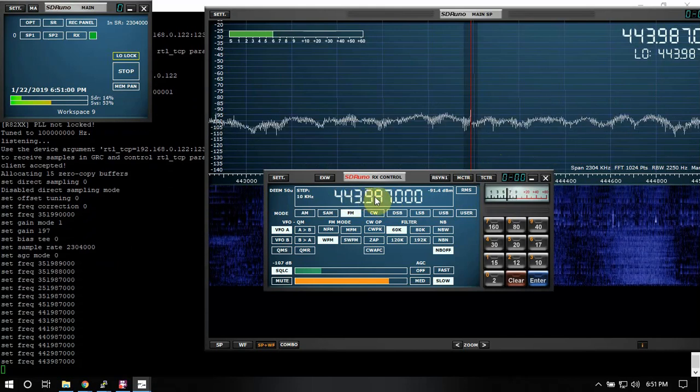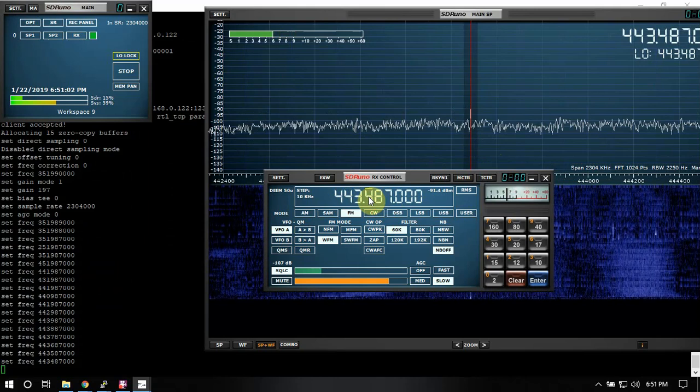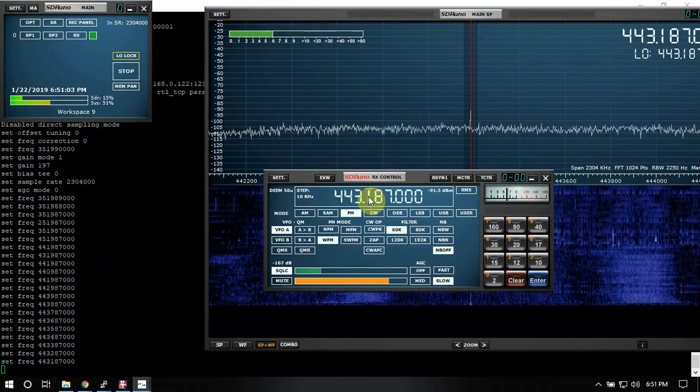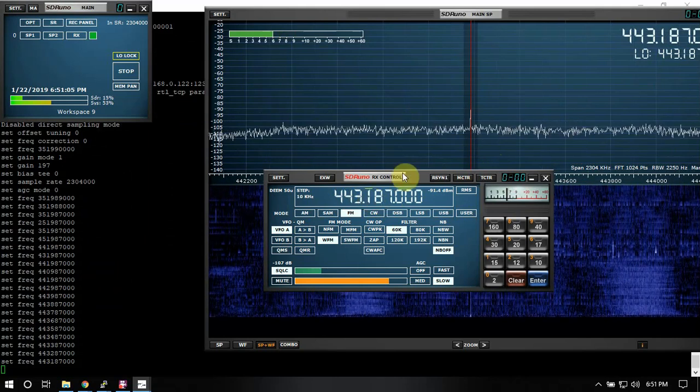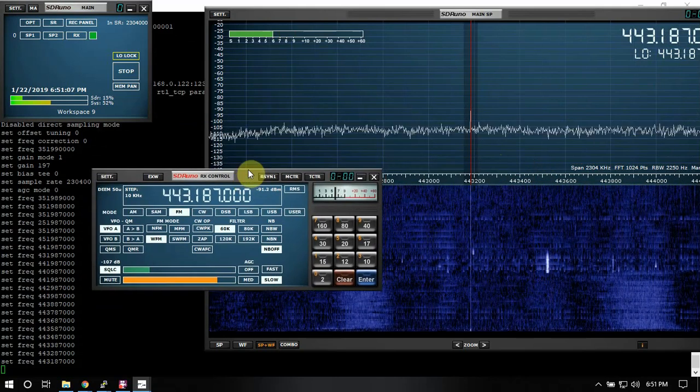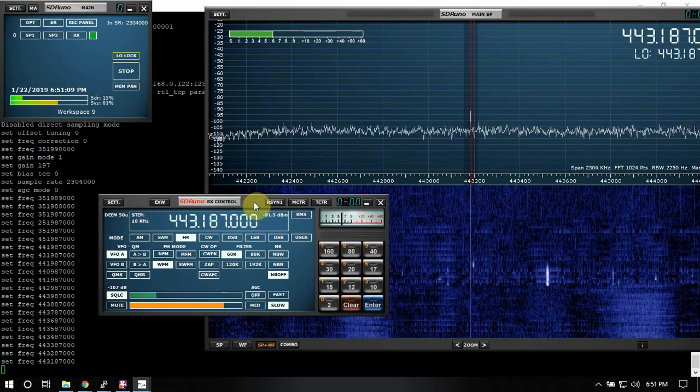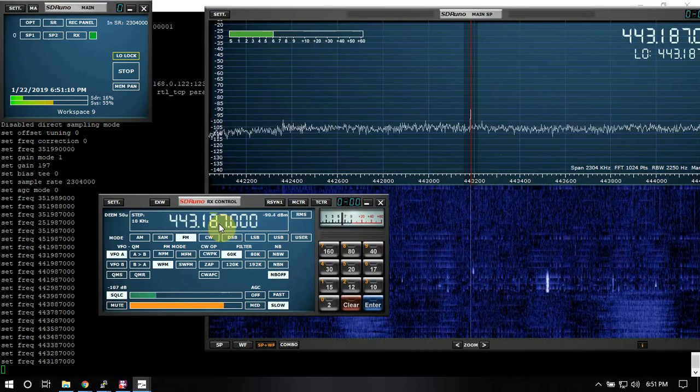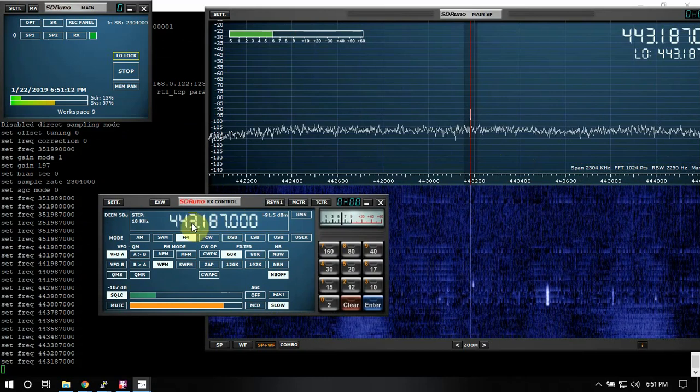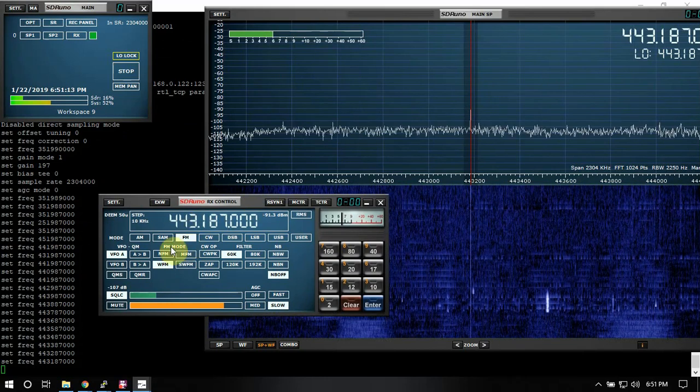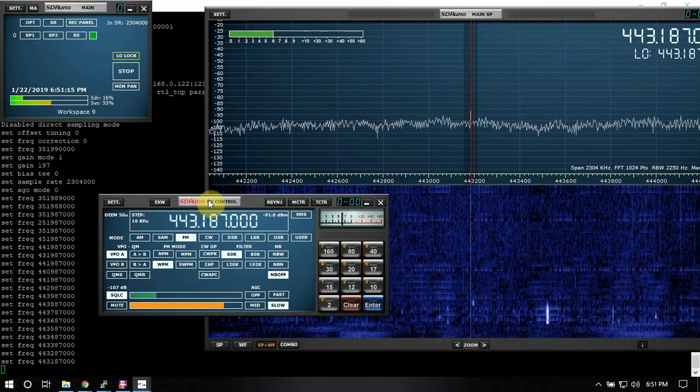And right now this is hooked up to an RTLSDR.com dongle. It makes some awesome RTLs. As you can see, I'm not picking anything up, but you get the point - it's working.